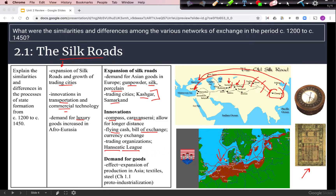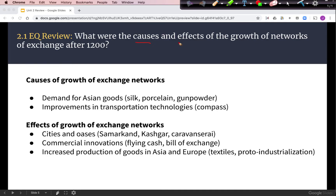The Hanseatic League in Northern Europe is an example of a trading organization that gave merchants political power to compete with states and empires. Demand for goods like gunpowder, silk, and porcelain also helped expand production in Asia, including proto-industrialization in China and steel production. Overall, demand and transportation improvements caused the Silk Roads to expand, with effects including the rise of cities and oases, commercial innovations, and increasing production of goods.